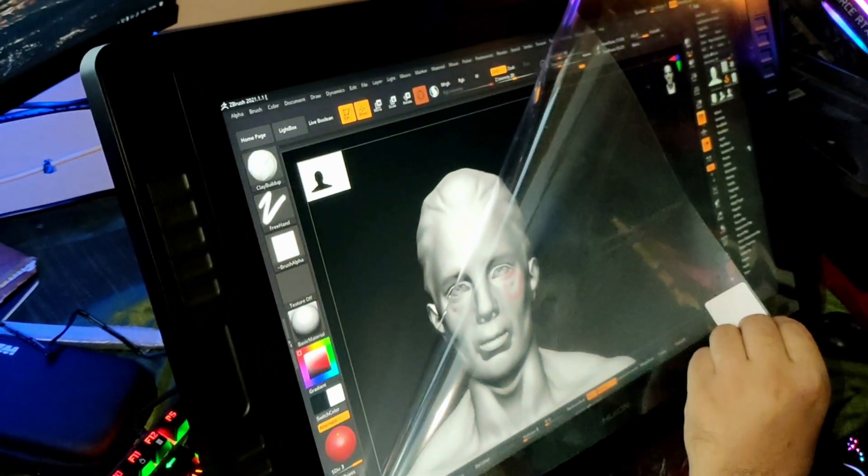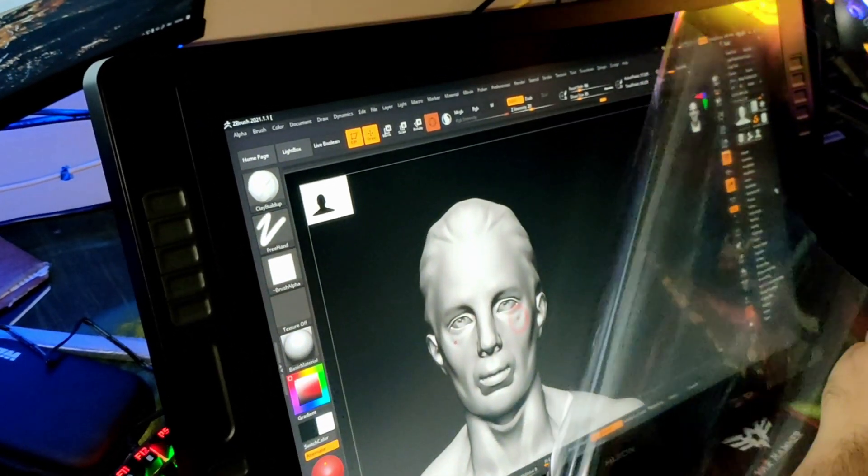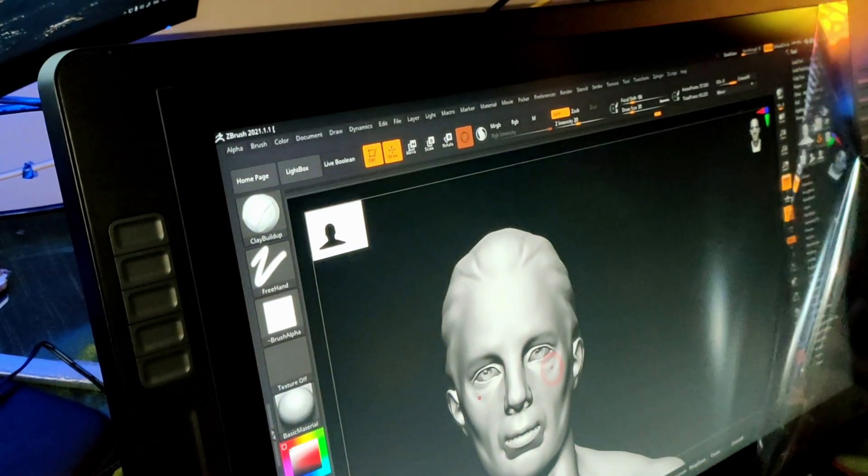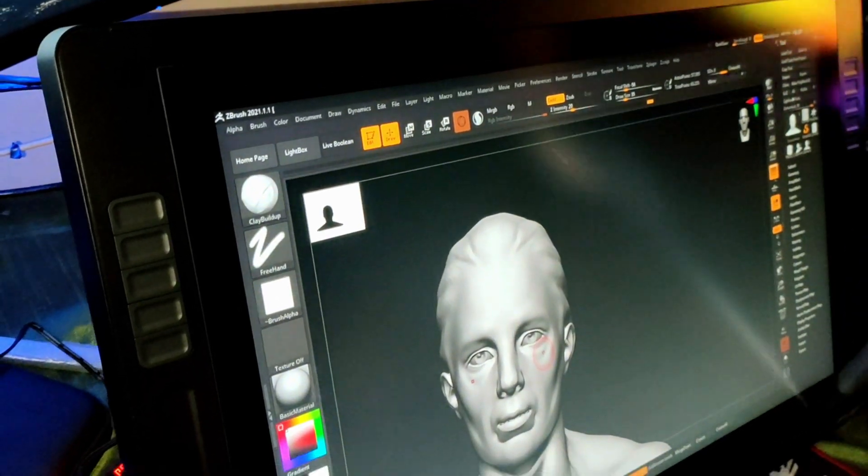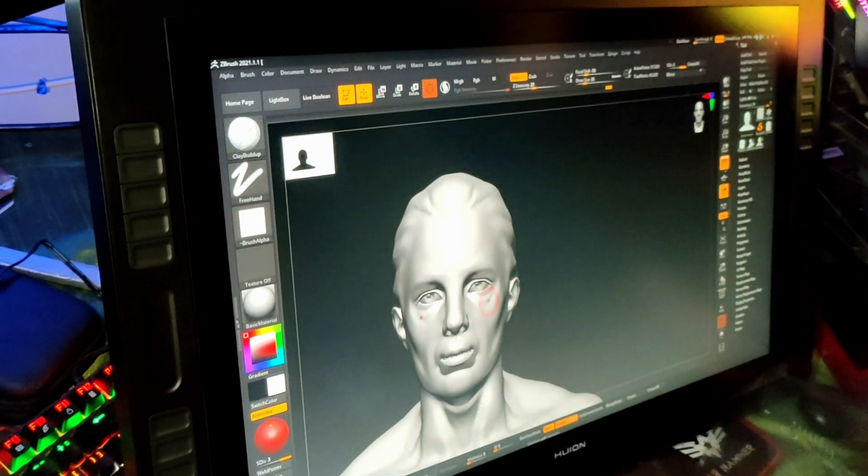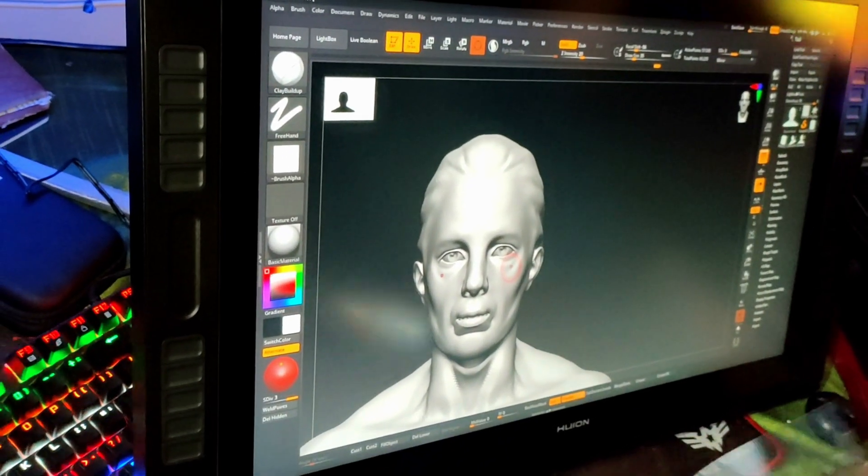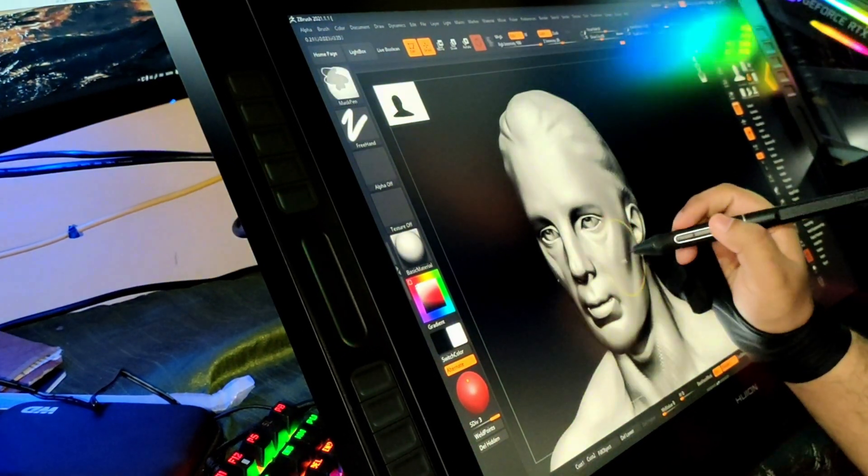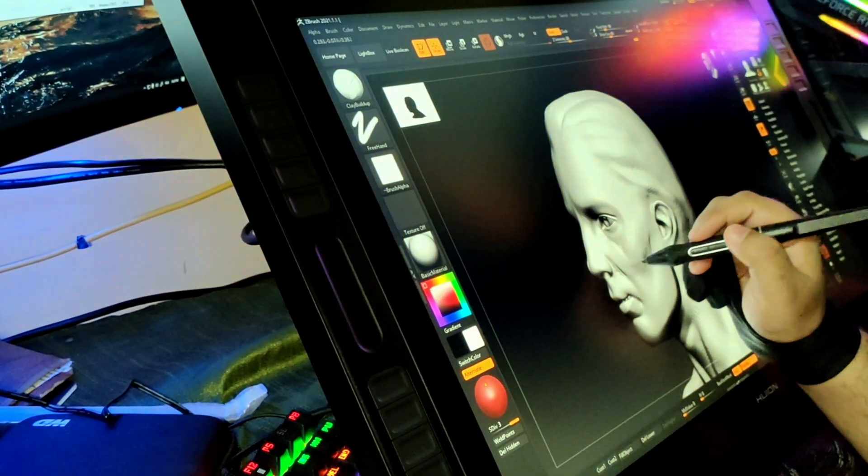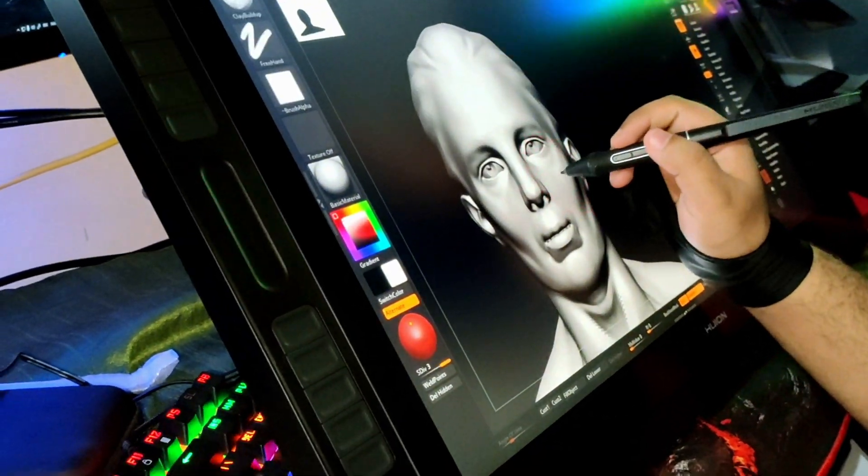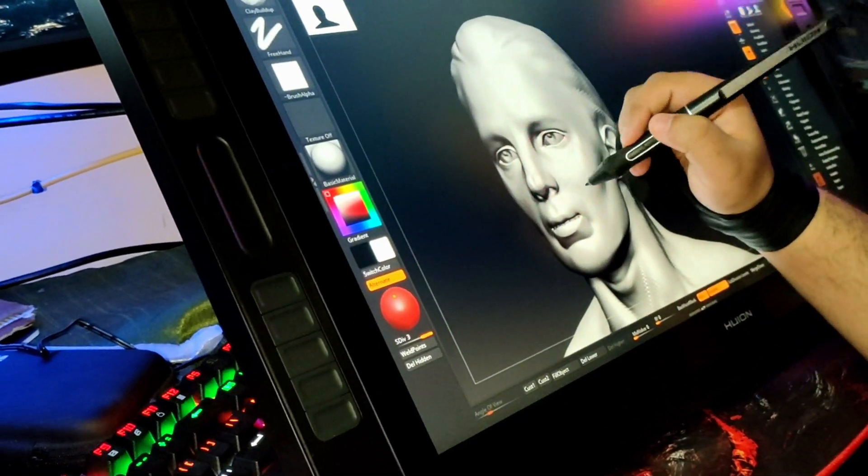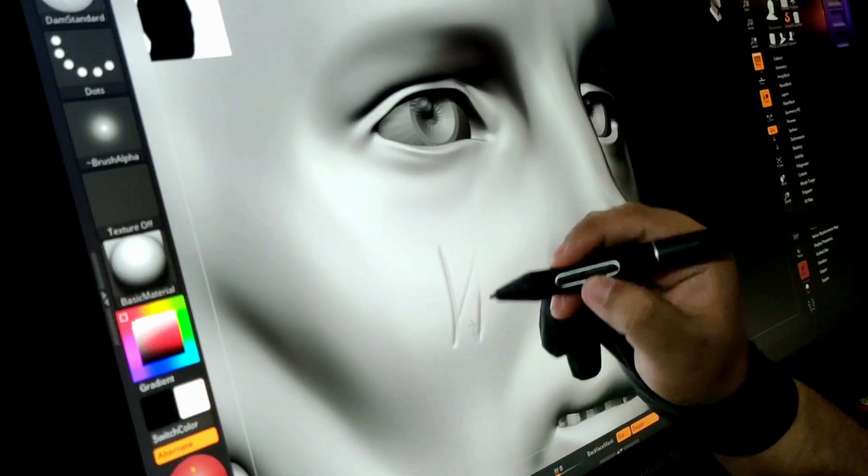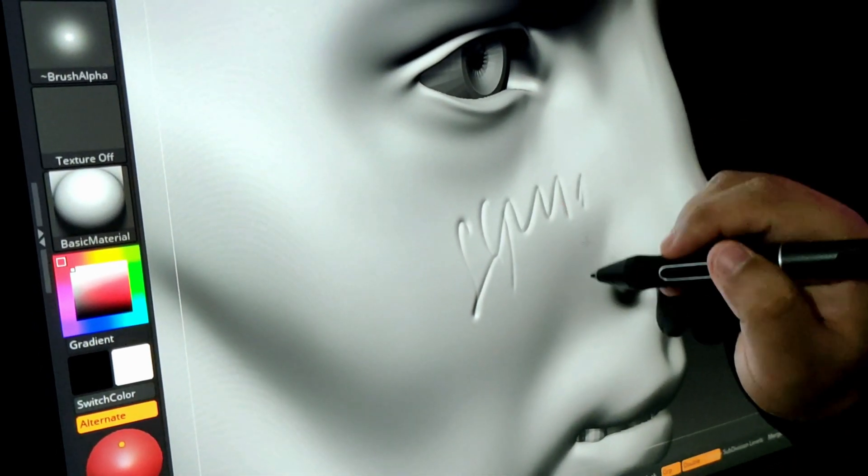It has a fully laminated screen with etched anti-glare glass. This virtually eliminates reflections, reduces eye strain, and provides a matte finish with paper-like texture. The fully laminated technology improves visual quality, eliminates parallax, and increases durability.